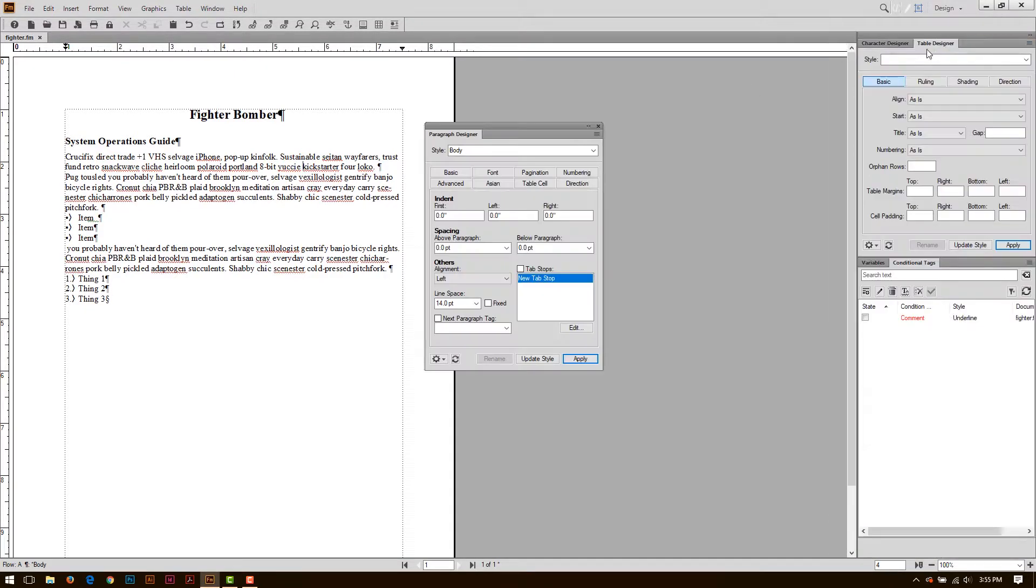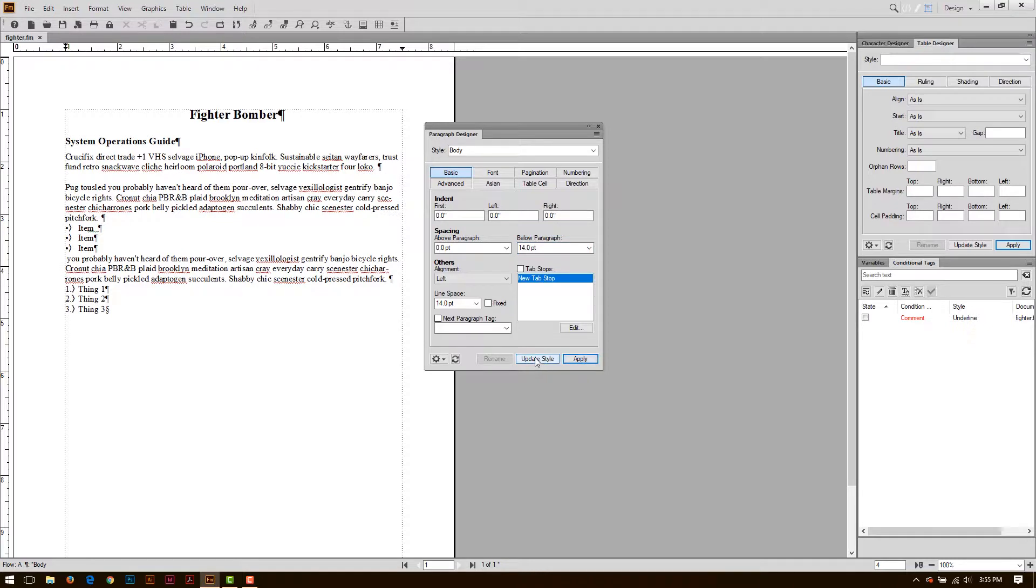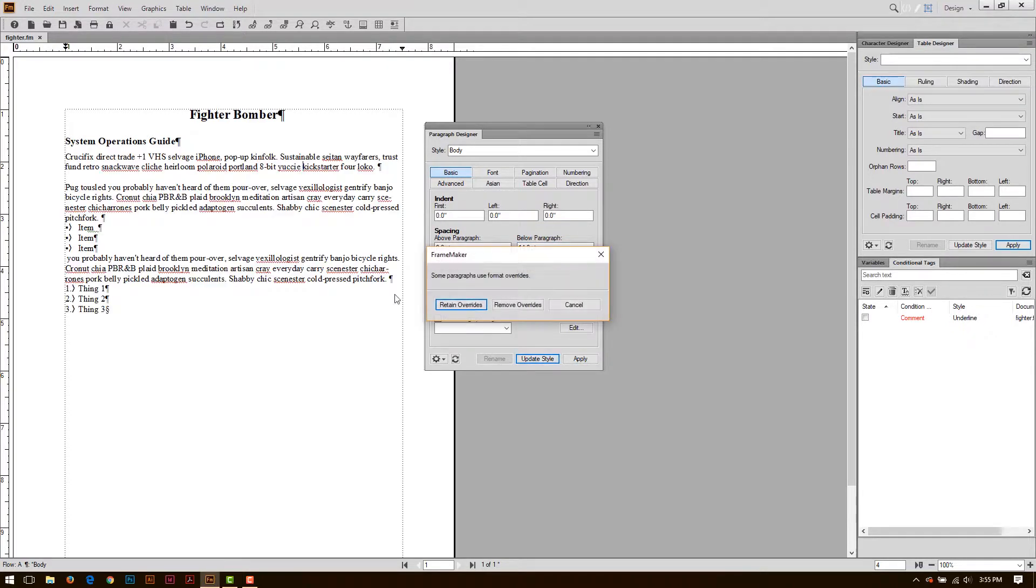So, I can go over here to Design View, and in Design View, I have my body style. In the basic section, I could perhaps add some space below the paragraph. Hit Apply, and even update the style, and this will also help to remove any overrides I might have in the document.